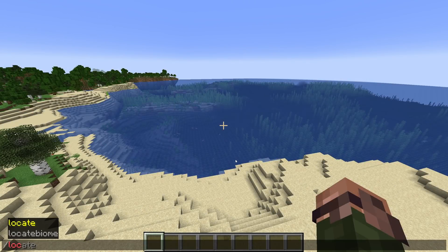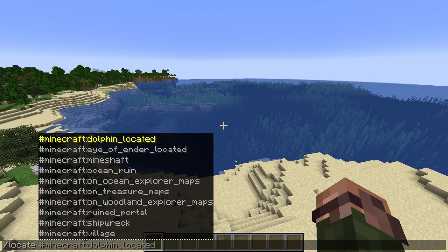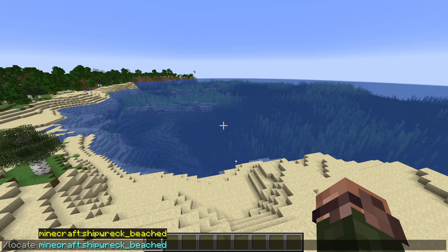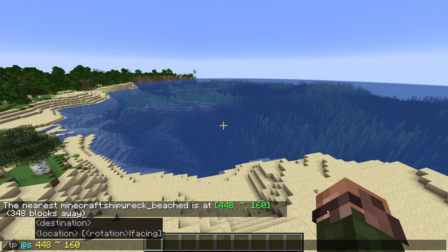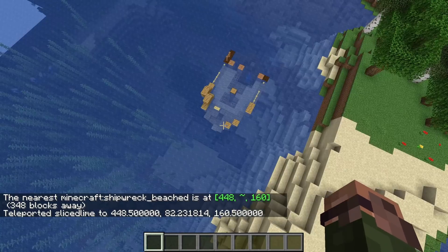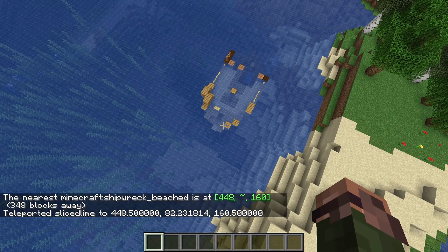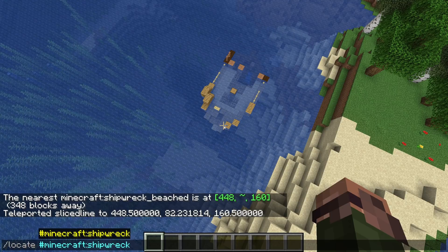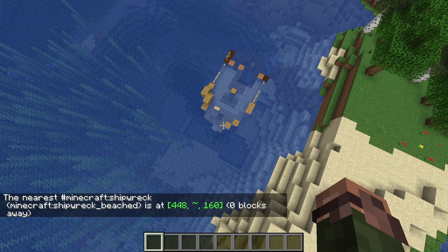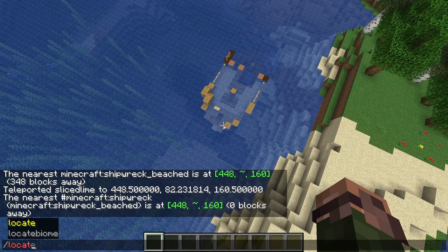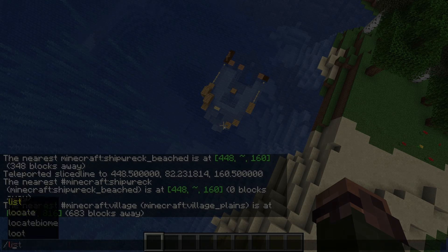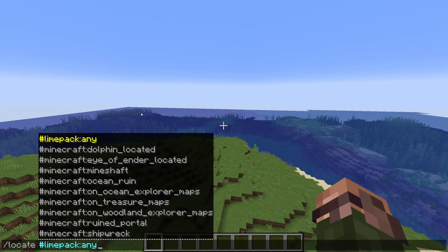Moving on to other command changes, the locate command now has a different type of parameter. Instead of a built-in structure name, it now wants the namespaced ID of a configured structure type. These are in some cases the same, but in other cases more precise. For instance, instead of locating a village, you'll now be locating village_plains specifically. If you still want to locate any village, you can use another new piece of functionality where the locate and locate biome commands both now support tags as an argument. So to locate any type of village, you now instead use locate hash village.